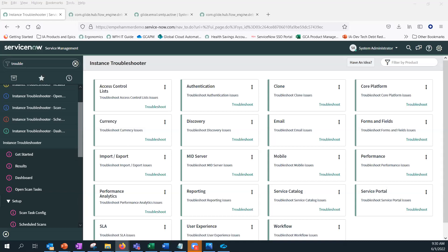Obviously you want to maintain health and fix issues across all your instances. An important note: the Instance Troubleshooter is a read-only application. It will not make any changes to any part of the application, either customizations or data — other than what is inside the scope of instance troubleshooter itself.